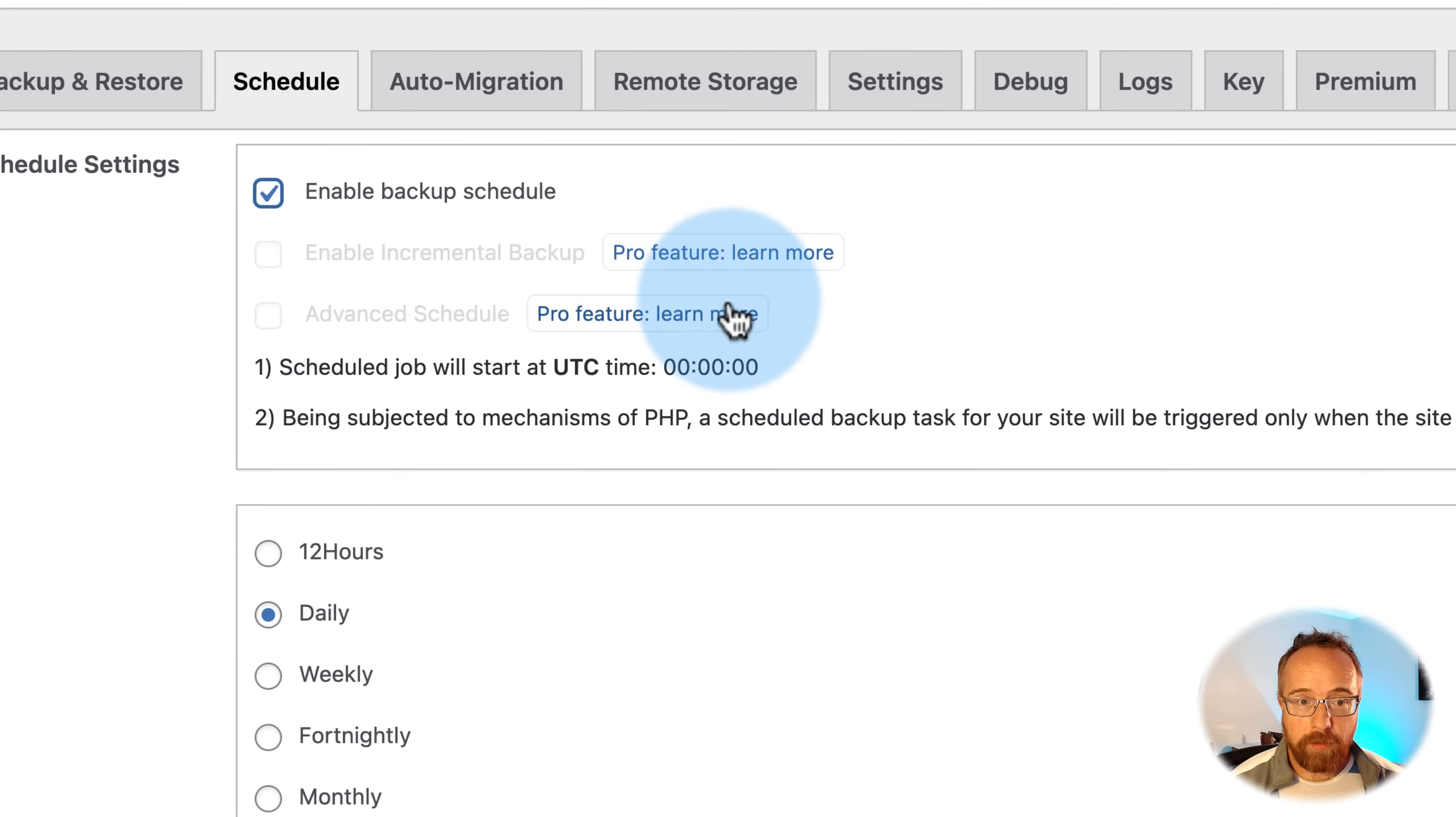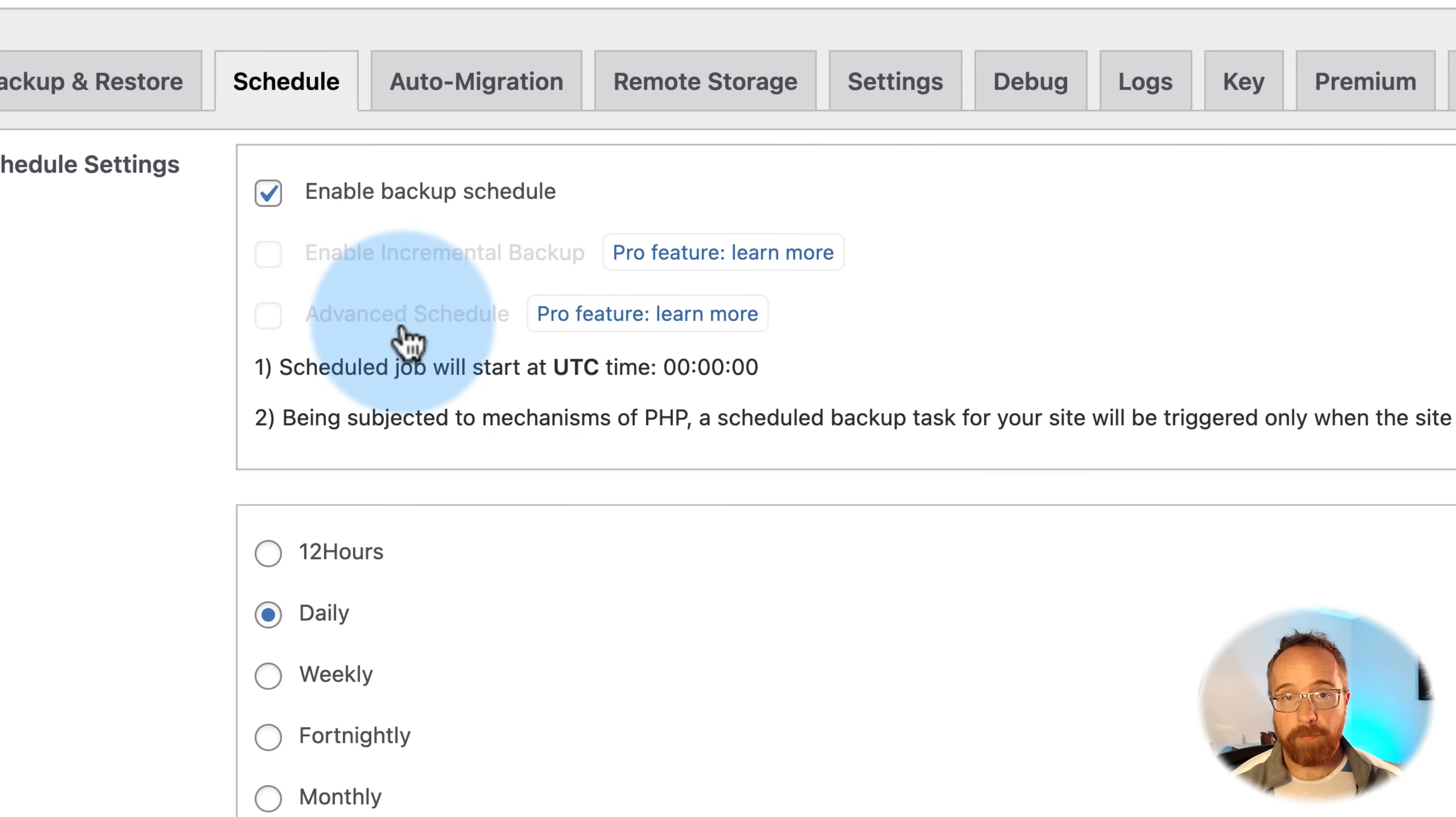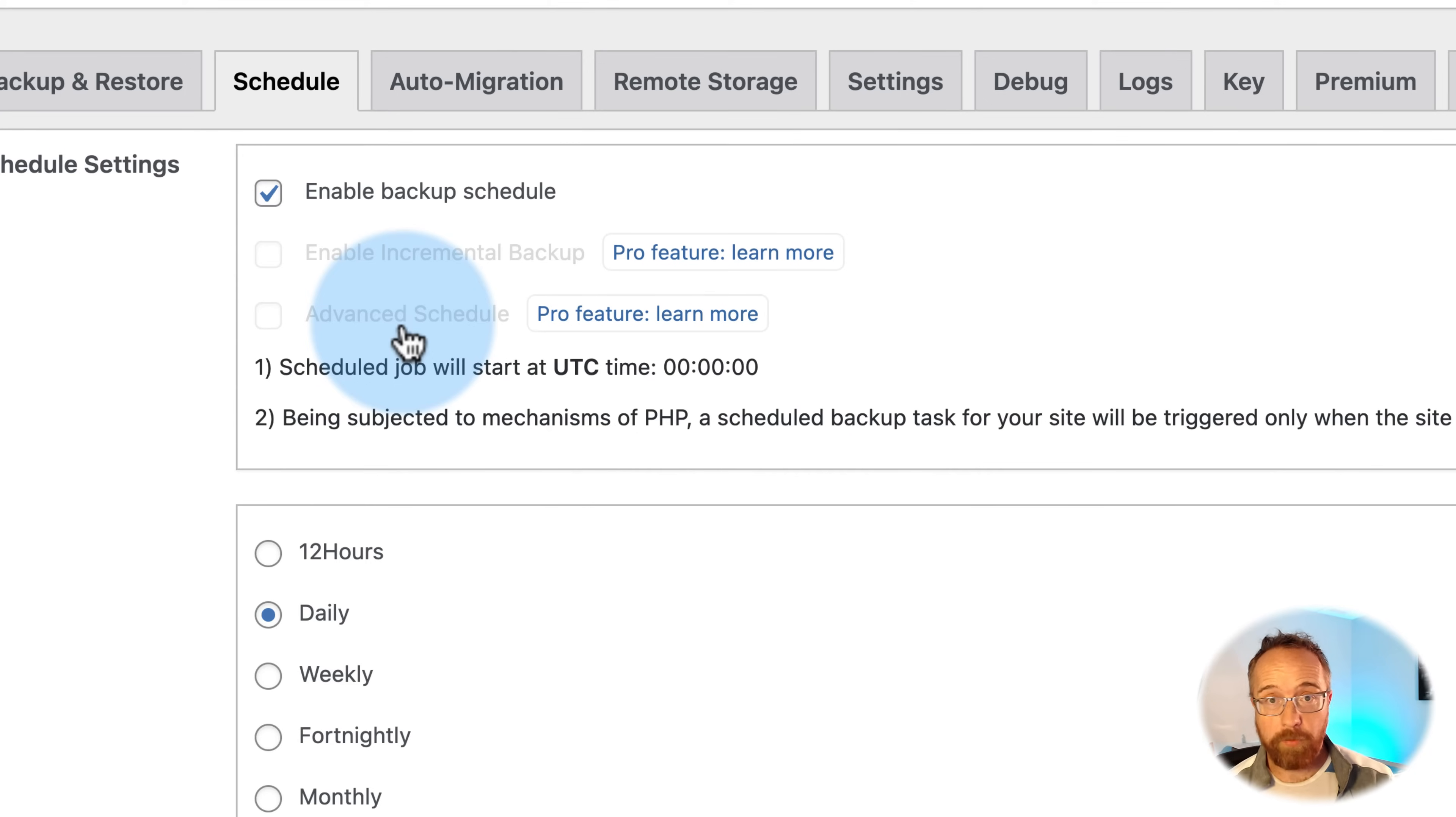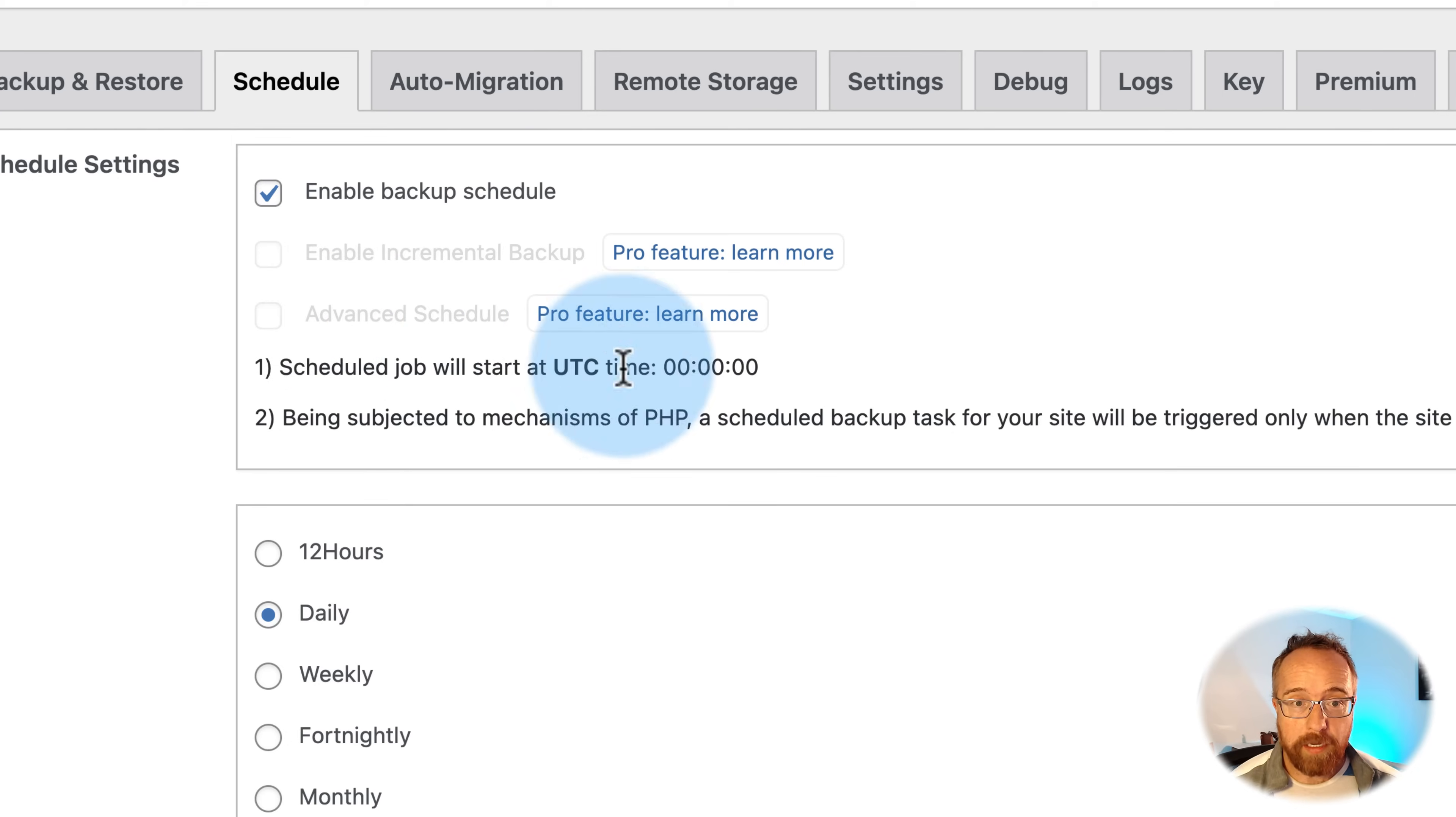Advanced scheduling, also a pro feature. This allows you to schedule more advancedly. Advanced schedules allow you to backup multiple things at different times. So maybe you want to backup your database on Wednesdays and your website files on Fridays and do full backups on Sundays. You can do that with advanced schedules.